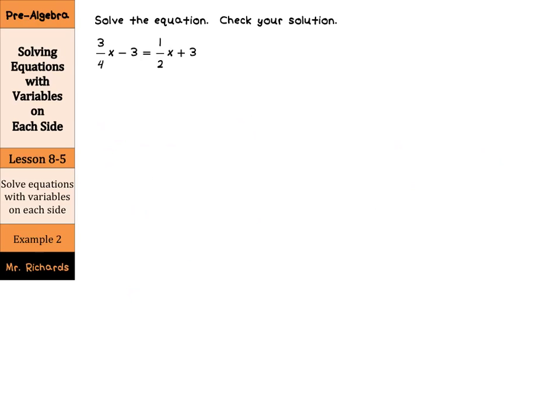What if we have fractions? Solve the equation and check your solution: 3 fourths x minus 3 equals 1 half x plus 3. As I look at this, I know I need common denominators when adding or subtracting fractions. The common denominator for fourths and halves is fourths, so we keep 3 fourths x minus 3 equals, and 1 half can be rewritten as 2 fourths x plus 3.